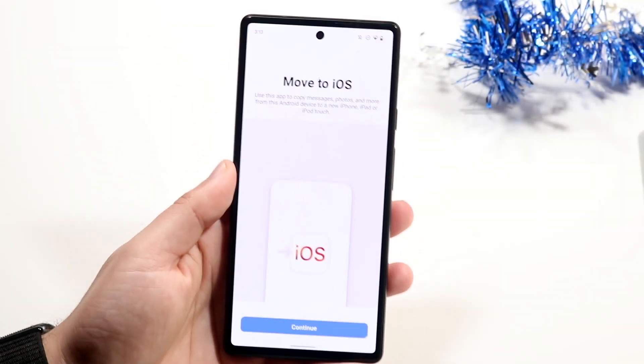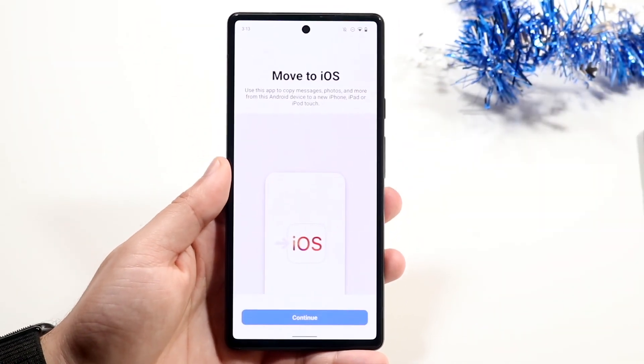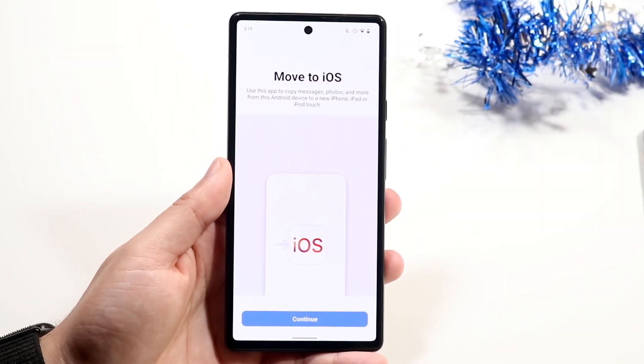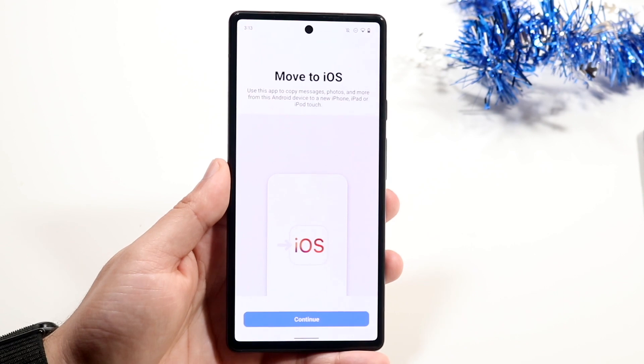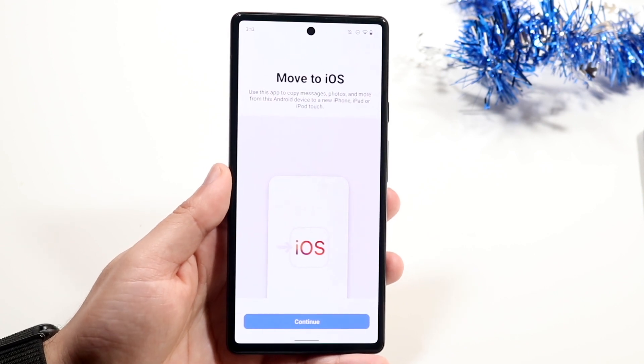Welcome back everyone. You may be having some issues where Move to iOS just isn't working. This can happen for a couple of different reasons.